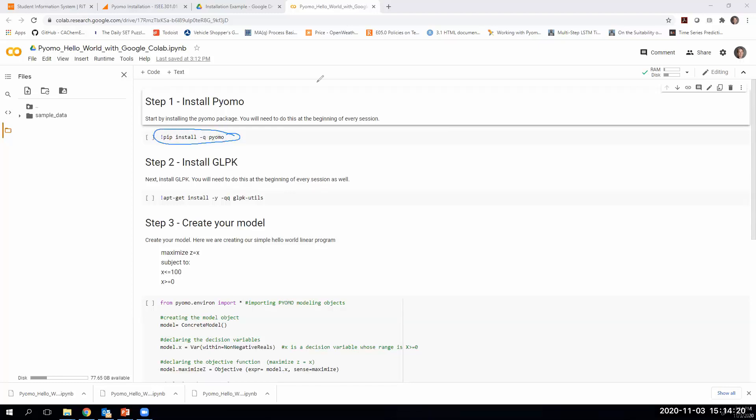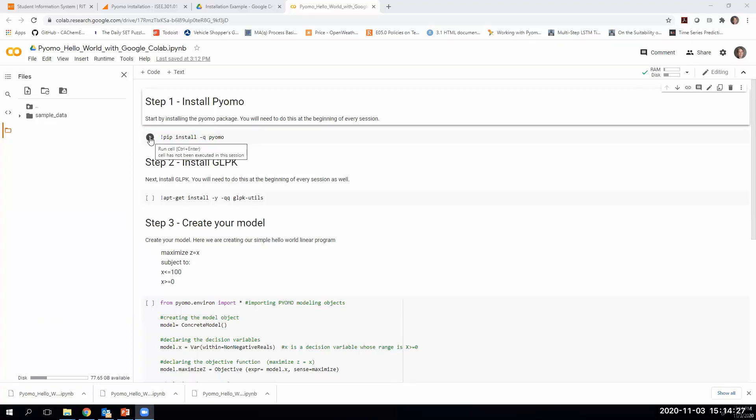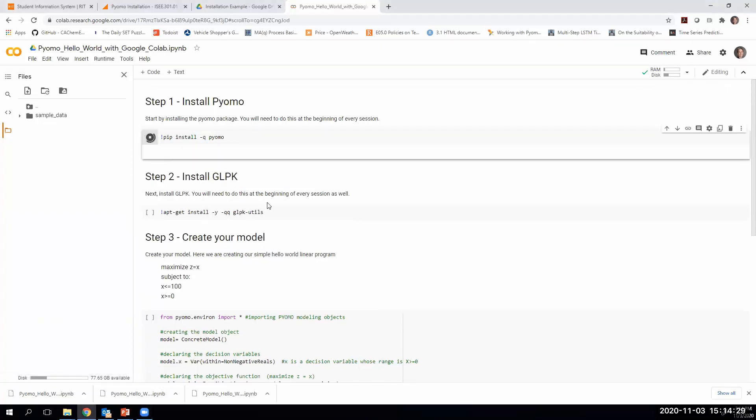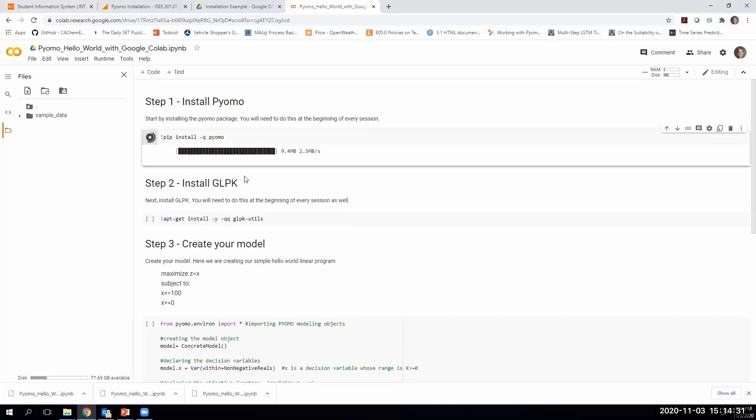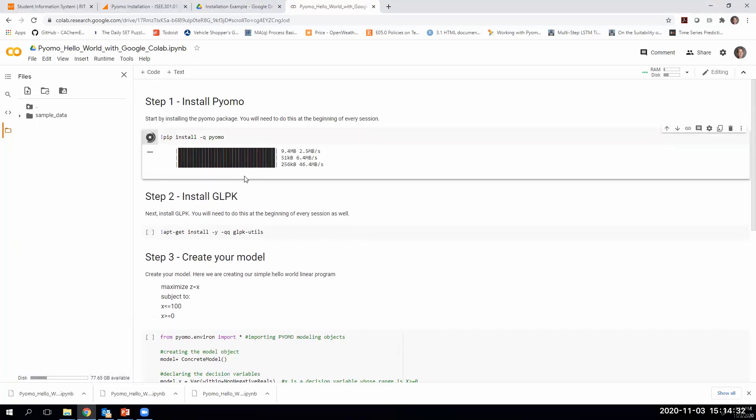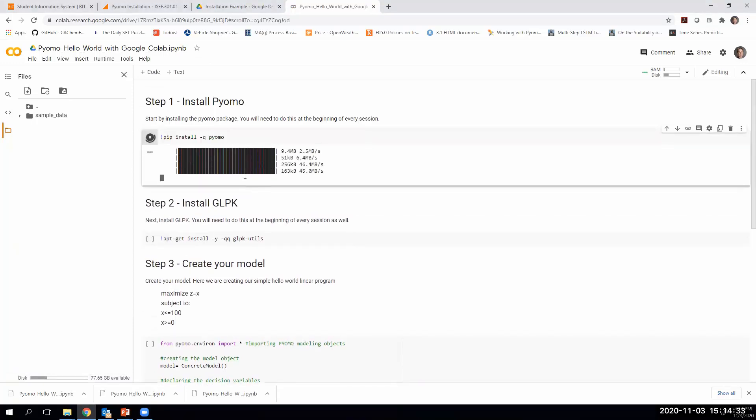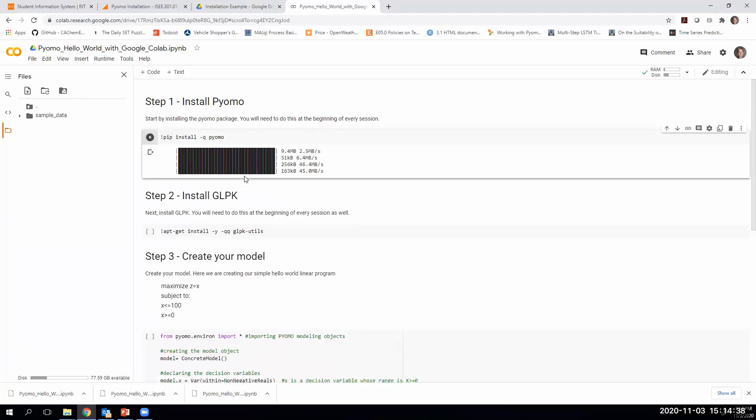This line basically calls pip install and says please install the PYOMO packages. We can run that line by just clicking this little arrow here. It's not too speedy, but it's not so terrible that you want to avoid Google Colab because of it. It's going into installing the PYOMO libraries.